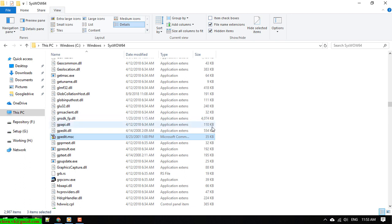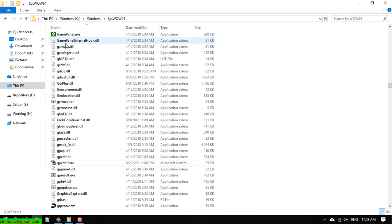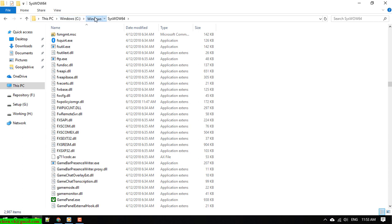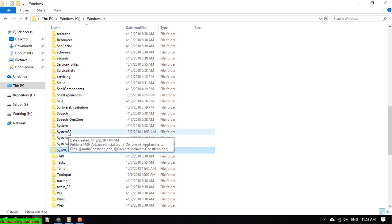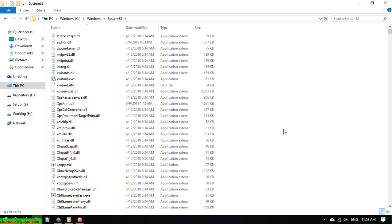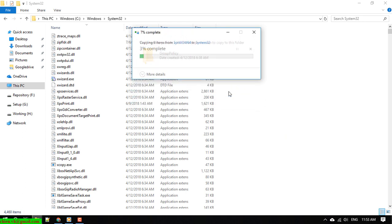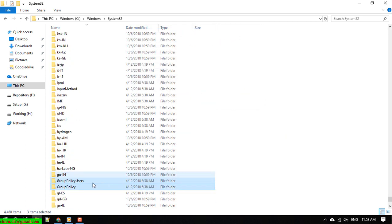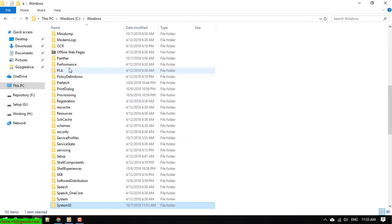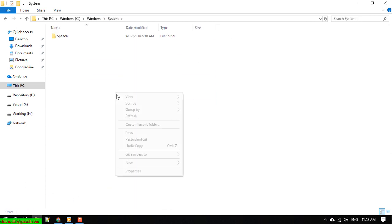We have to paste it into two folders. The first folder is System32 and the second folder is SysWOW64. Continue past the permission prompts — the system is ready.